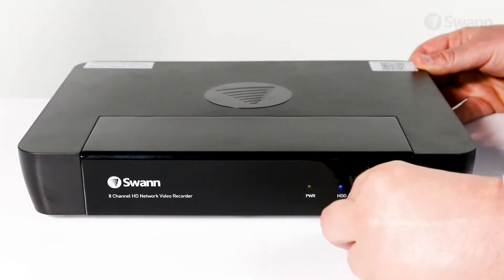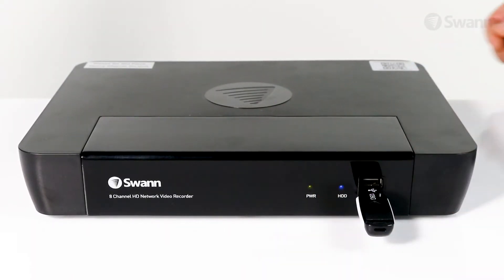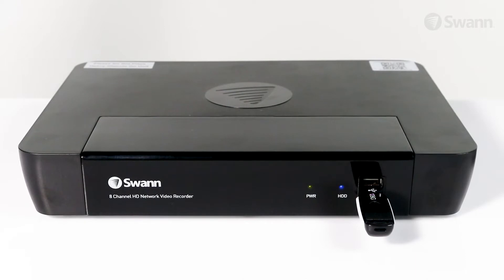To export footage, connect your USB drive into a USB port on the DVR.